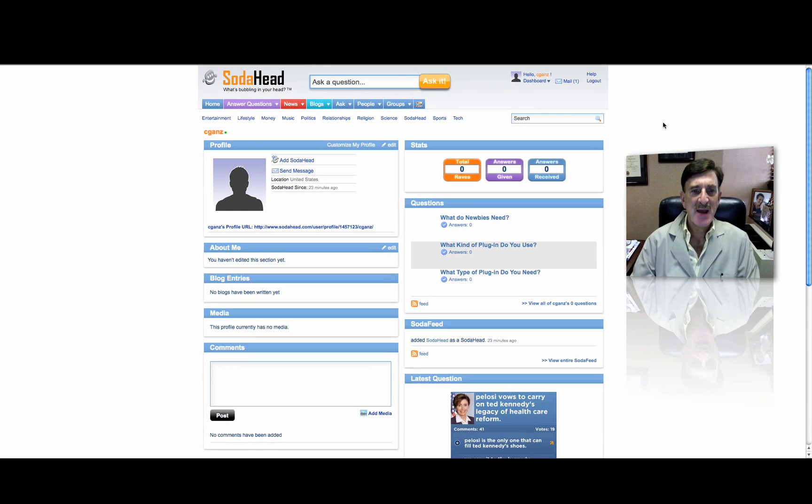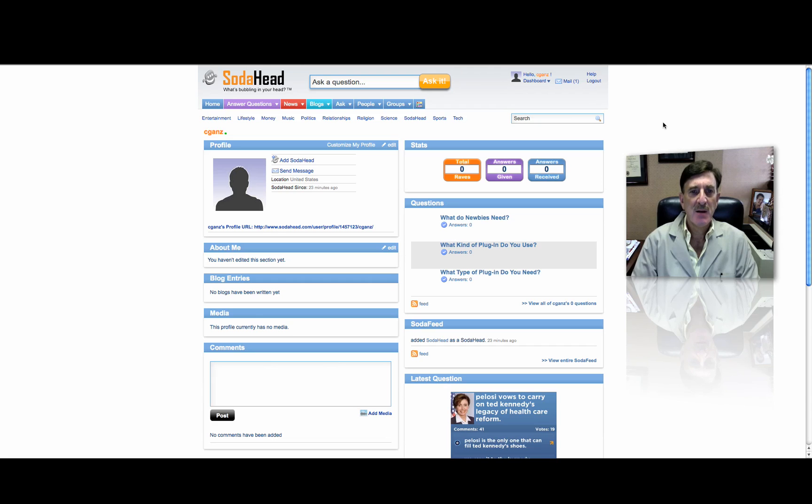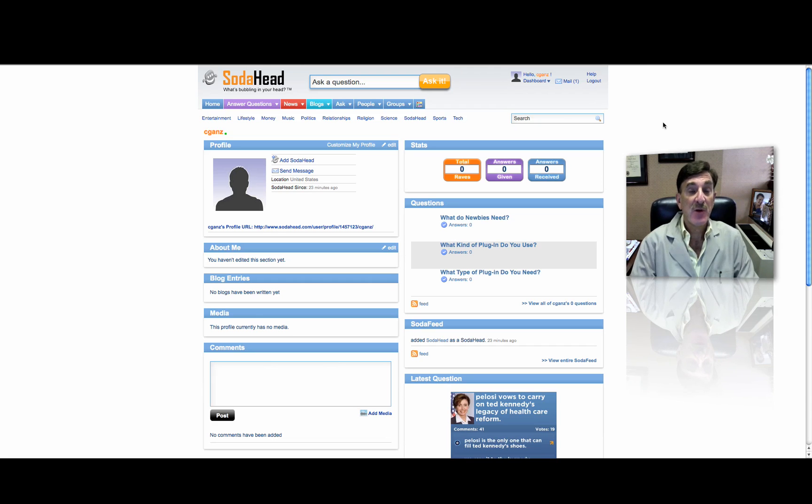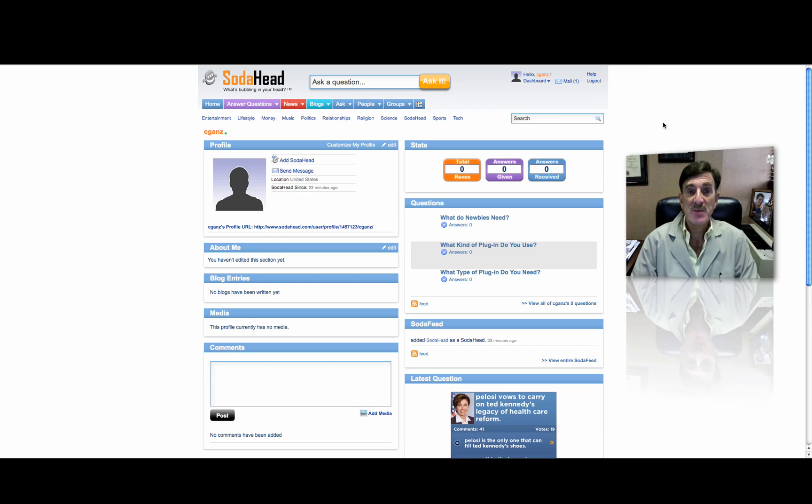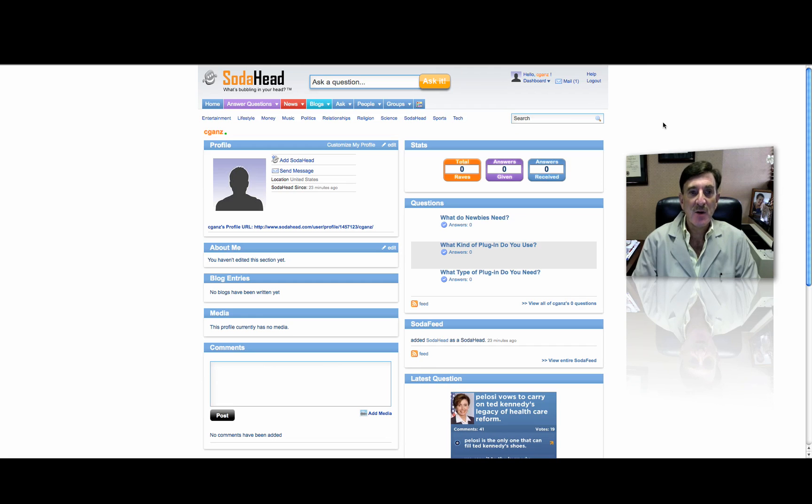Okay, this is the second part on the plug-in video using SodaHead to create polls for your WordPress blog. I just wanted to show you how you find the results, because, you know, what good is the poll if you don't find the results?